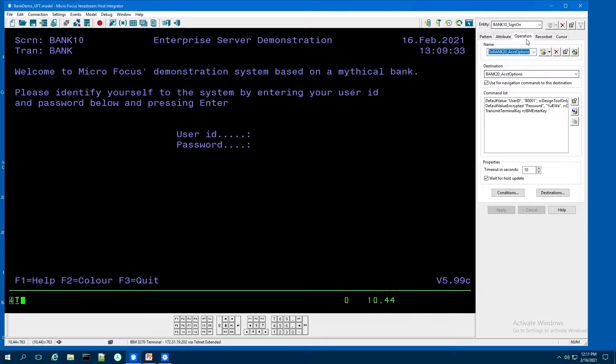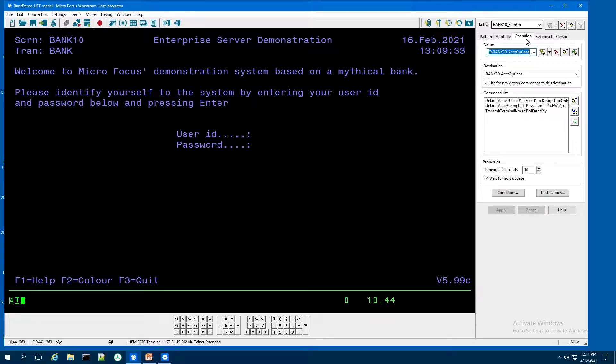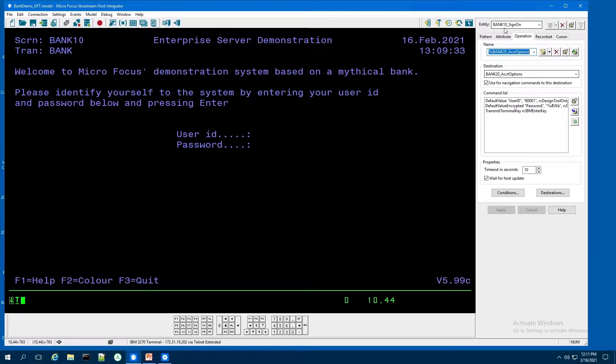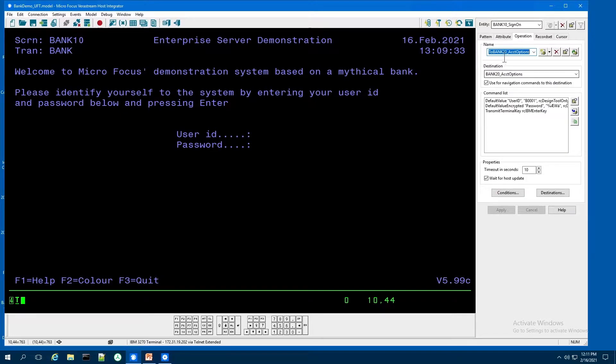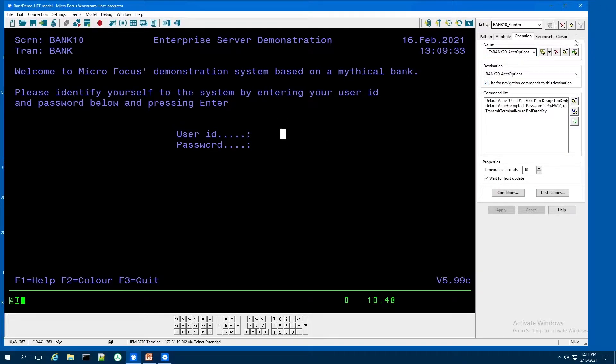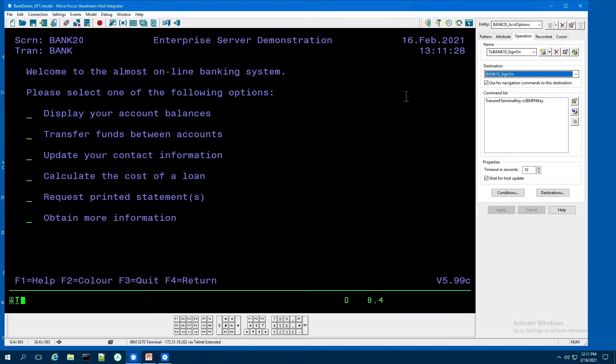Then we set up these operations. And these operations are navigation commands that are used to navigate from known screen to known screen. So we record these events. And we're going to record a navigation from our bank 10 screen. And I'm going to go to my bank 20 screen. And when I execute that, it's going to land on the next screen.